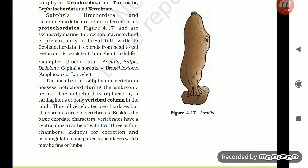Members of subphylum Vertebrata possess notochord during the embryonic period. The notochord is replaced by a cartilaginous or bony vertebral column in the adult. Thus, all vertebrates are chordates, but all chordates are not vertebrates. Besides the basic chordate characters, vertebrates have a ventral muscular heart with two, three, or four chambers, kidneys for excretion and osmoregulation, and paired appendages which may be fins or limbs.